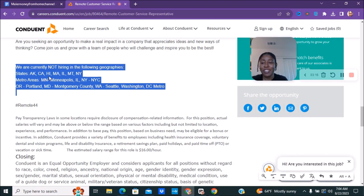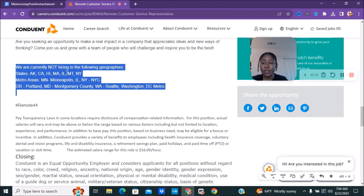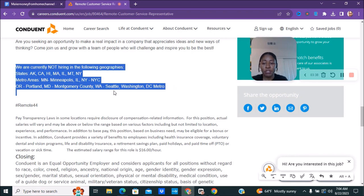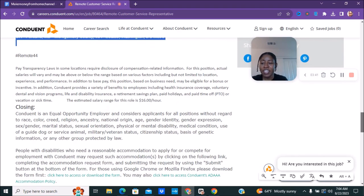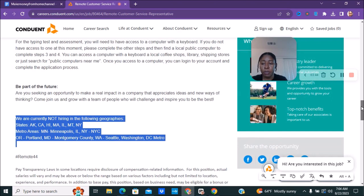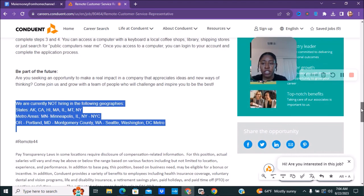California, Hawaii, I think that's MA, I don't know what that is, you guys if you live there you would know. Illinois, I think that's Montana, New York and metro areas, Minnesota or Minneapolis, Illinois, New York, New York City, or Portland Oregon, Maryland, Washington, Seattle Washington, Washington DC metro, sorry about that you guys.